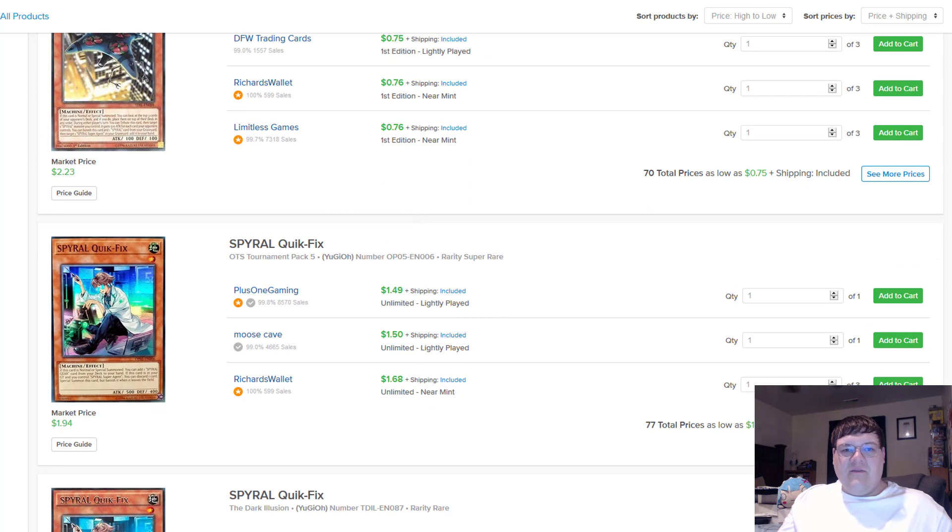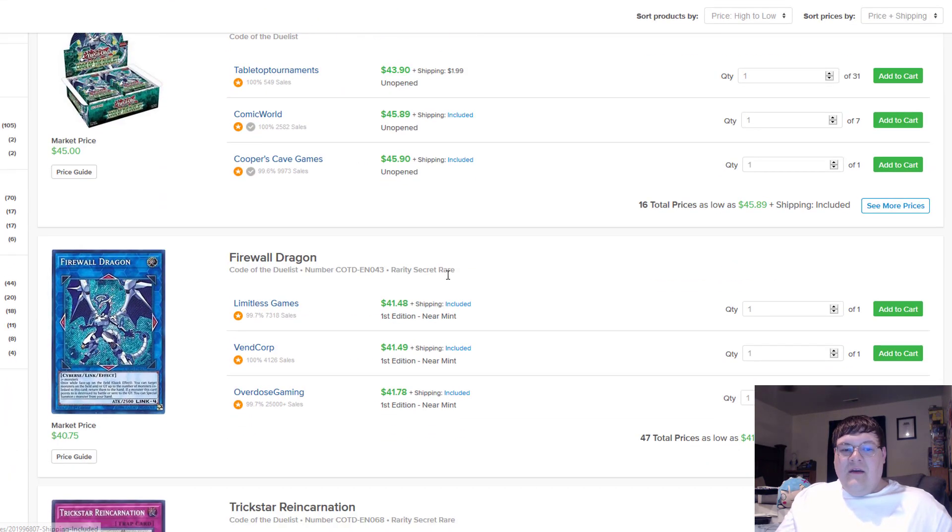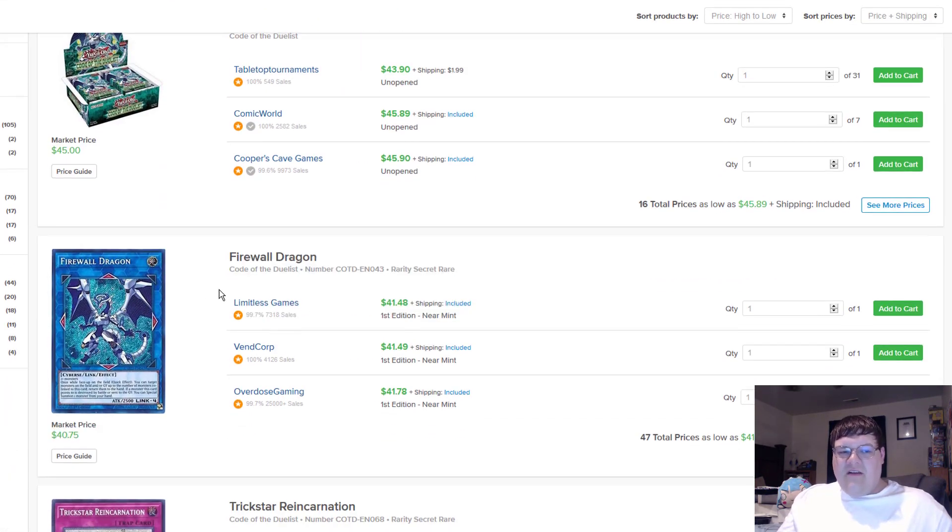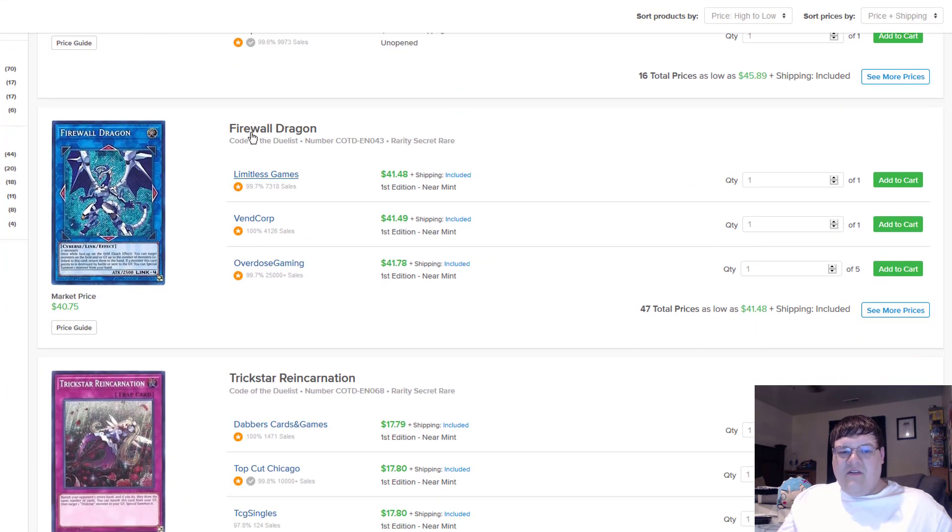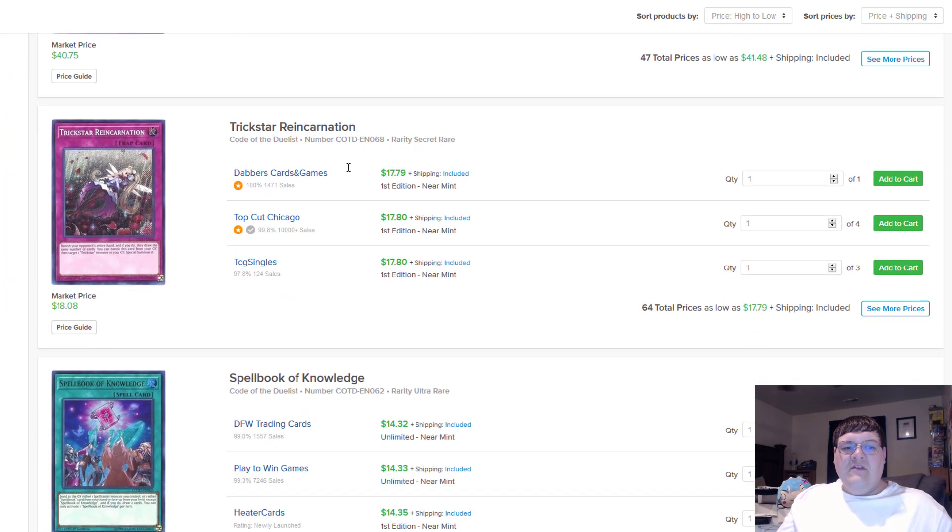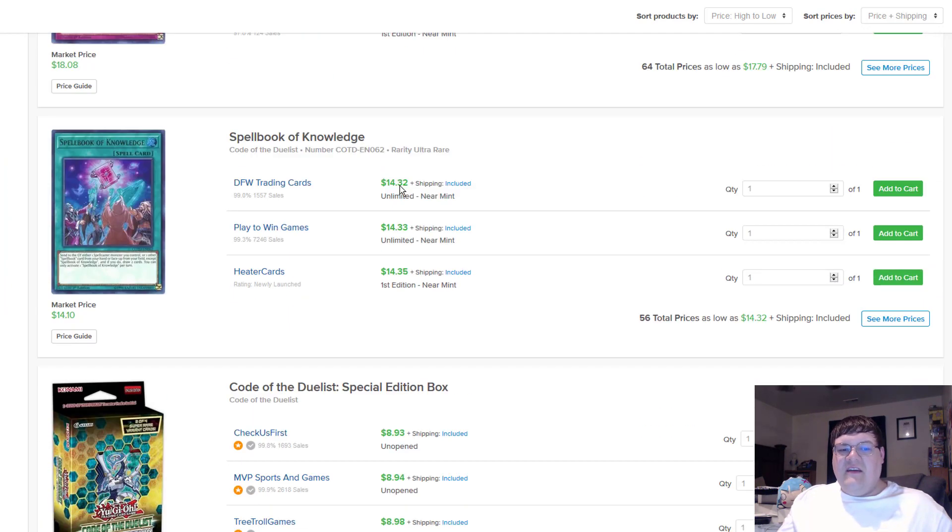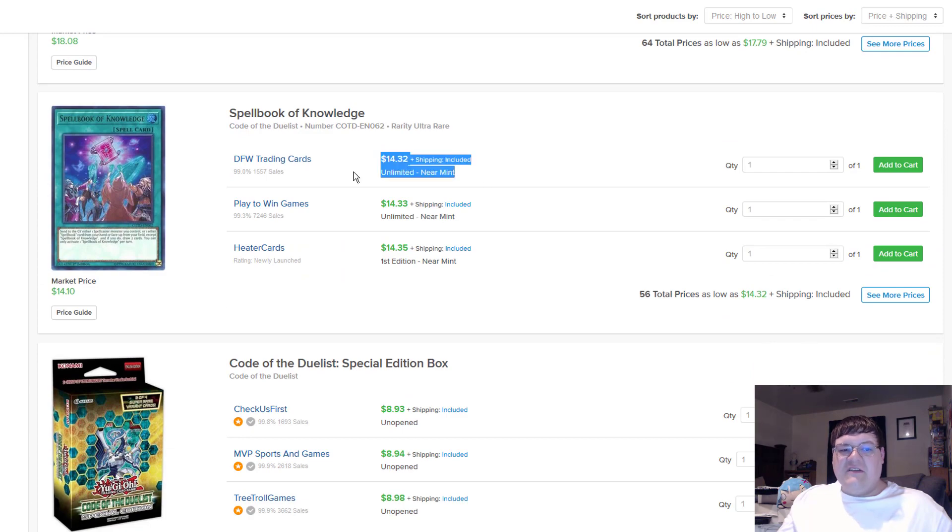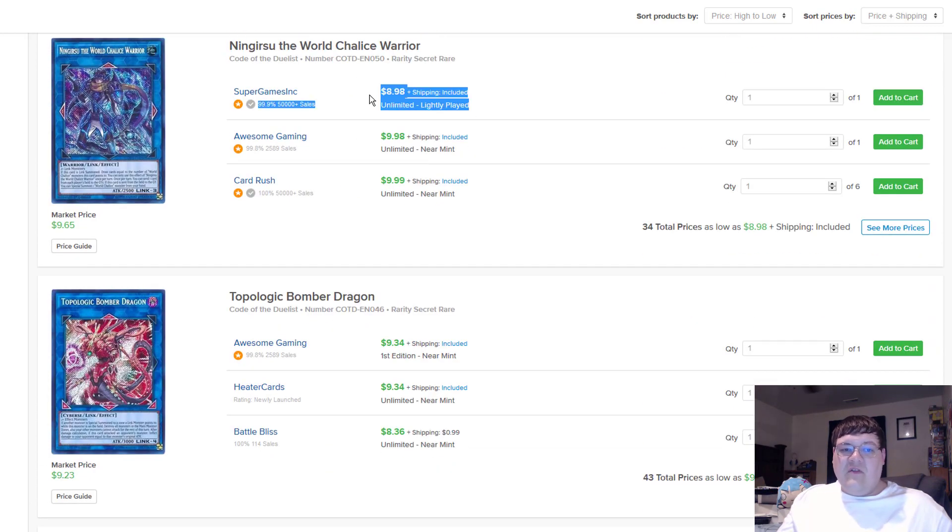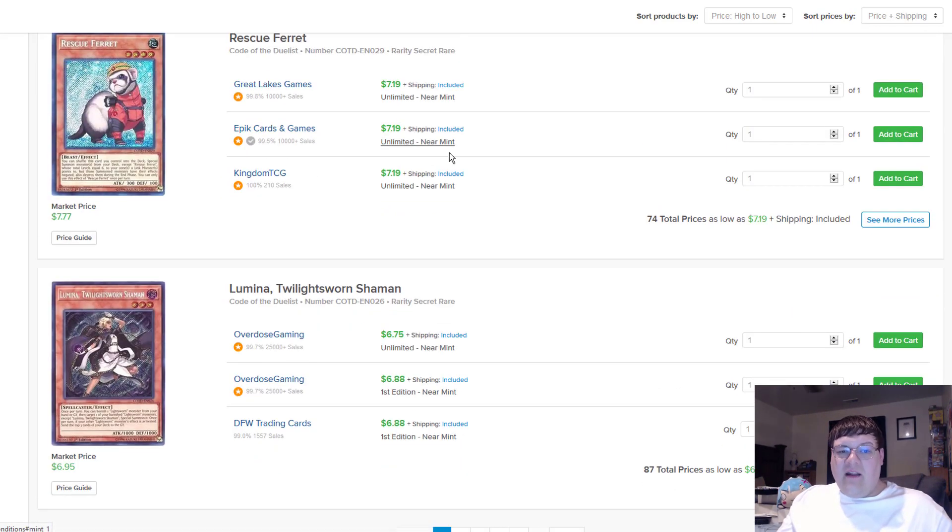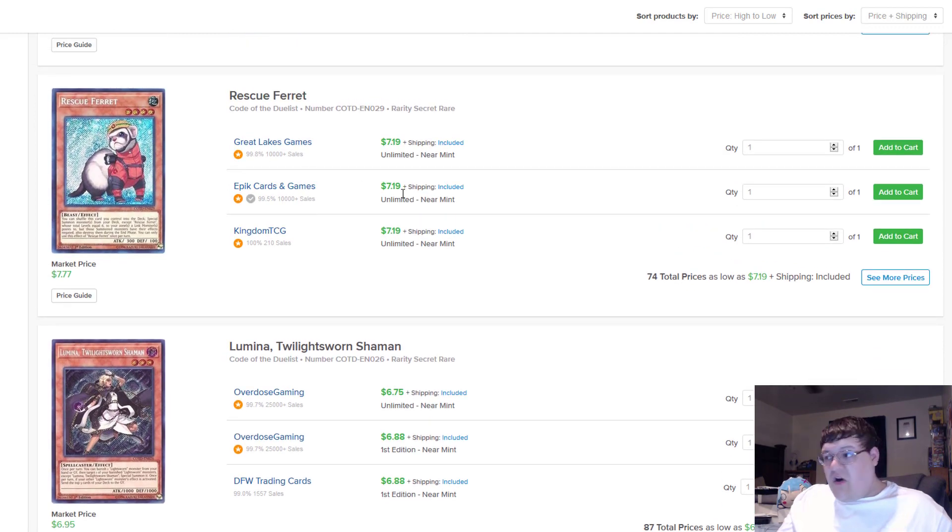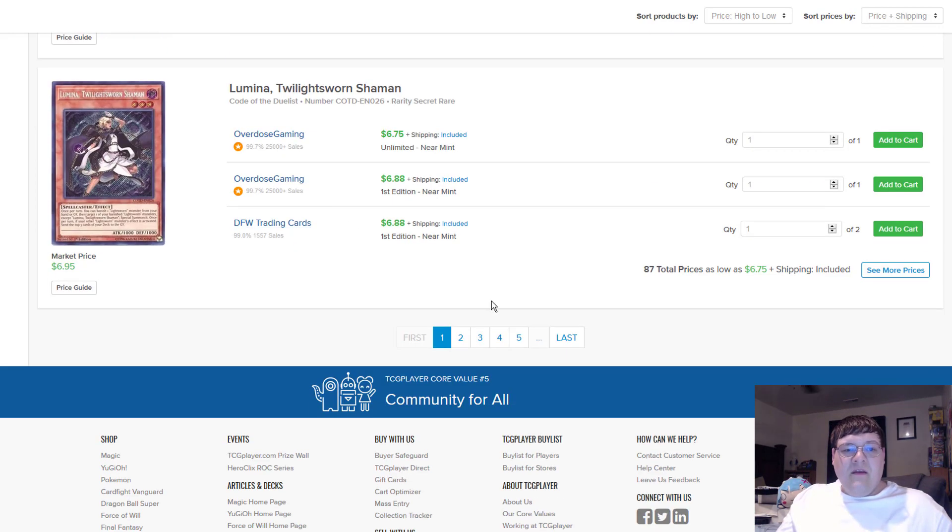Quick Fix $1.49. Firewalls went back up. This card doesn't know what the hell it wants to do. It's like a drunkard. $42 now. Trickster Reincarnations are still at 18s. Knowledge's are still at 14s. And Gristos are still at 9s. What is going on? Stop buying these. Don't. It's not worth it.